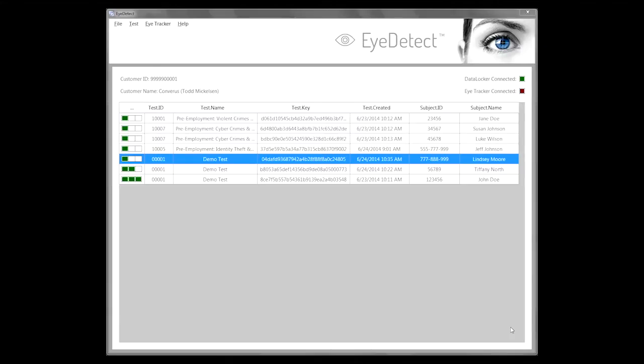With that as background, what you're looking at here on the screen is the iDetect application. The application is used for both setting up and administering the test. The individual who's going to administer the test can come in advance and pre-enter the type of test, the name of the individual, and their employee number or some other unique identifier.